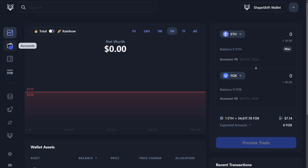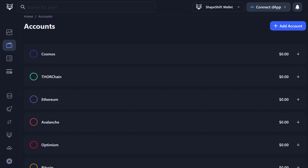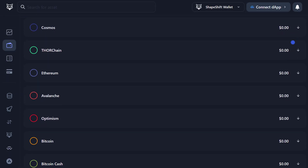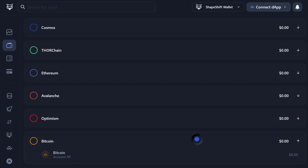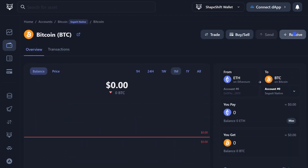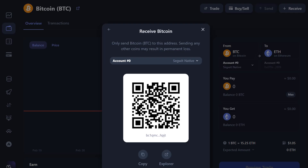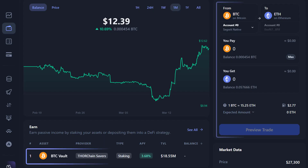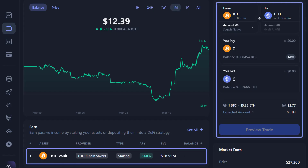Once you're on your desktop, you can navigate to Accounts and you're ready to receive your crypto directly to your brand new wallet, where you can stake, swap, and more here on the ShapeShift app.